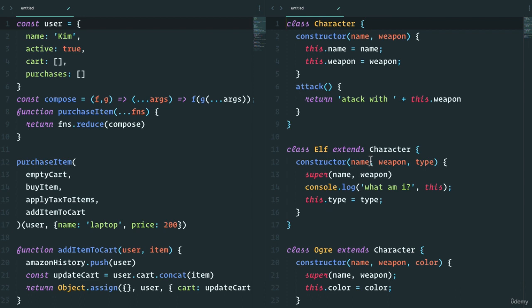And we learned about the pillars of each of these paradigms. In object-oriented programming, we had abstraction, we had encapsulation, where it allows us to encapsulate ideas that are related together in objects. It helped us hide irrelevant data from the user. We learned about inheritance, and then we learned about polymorphism.